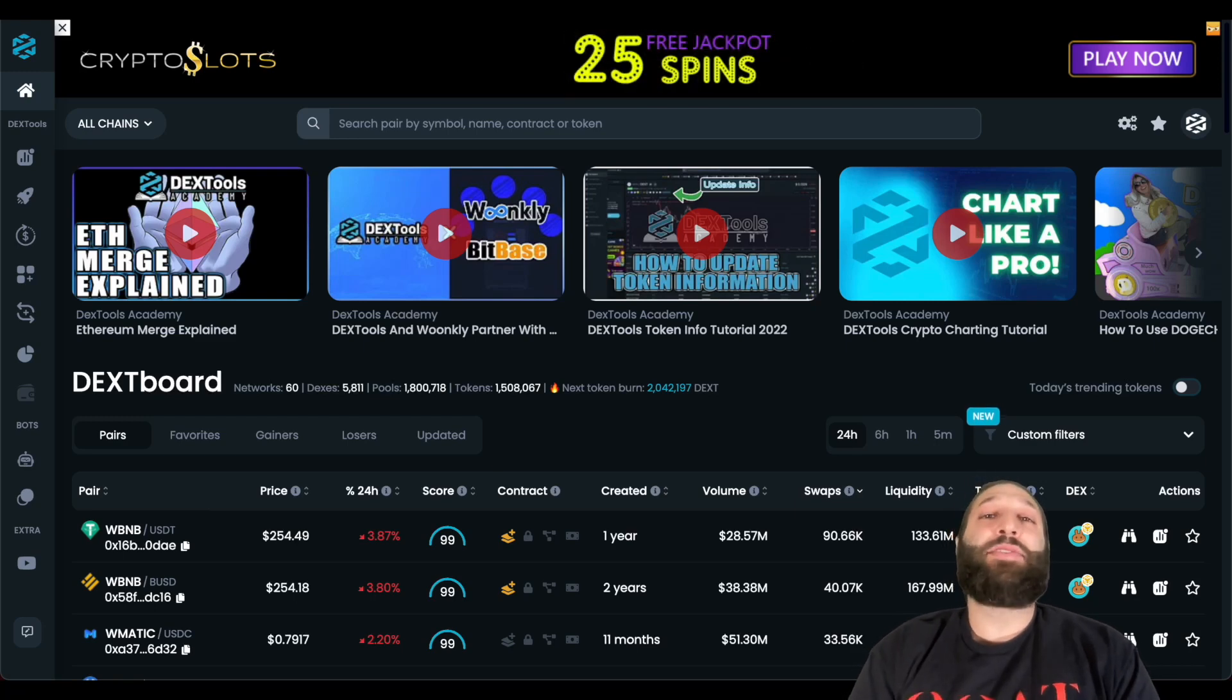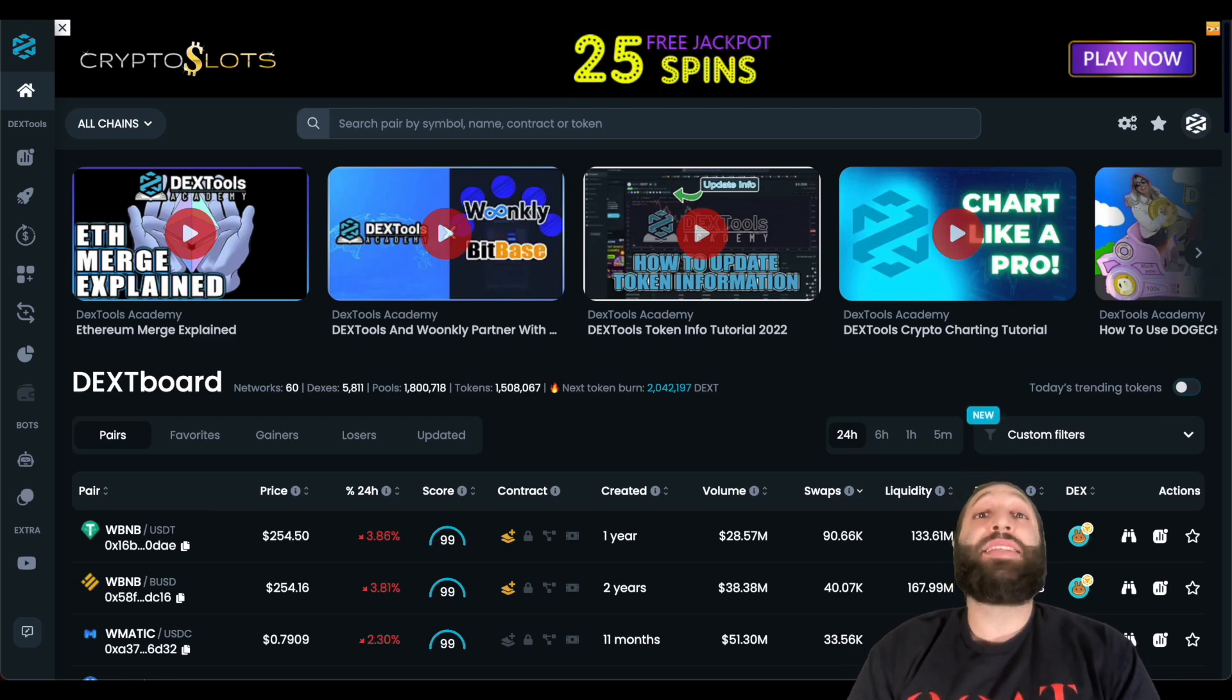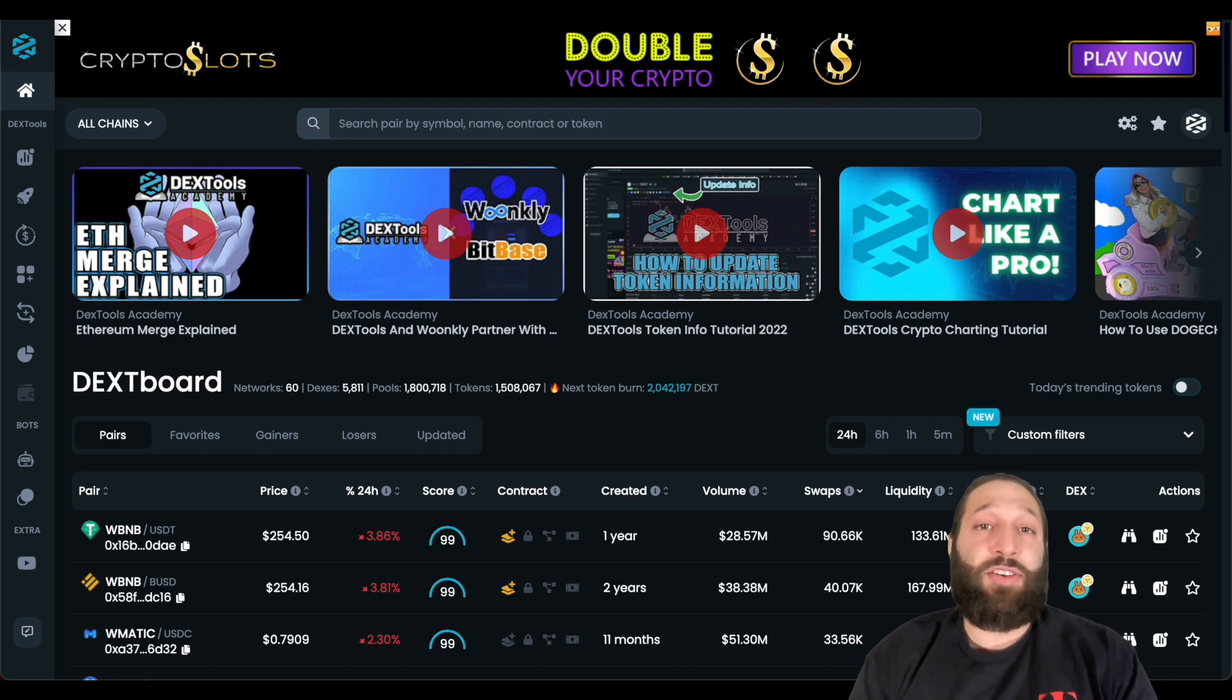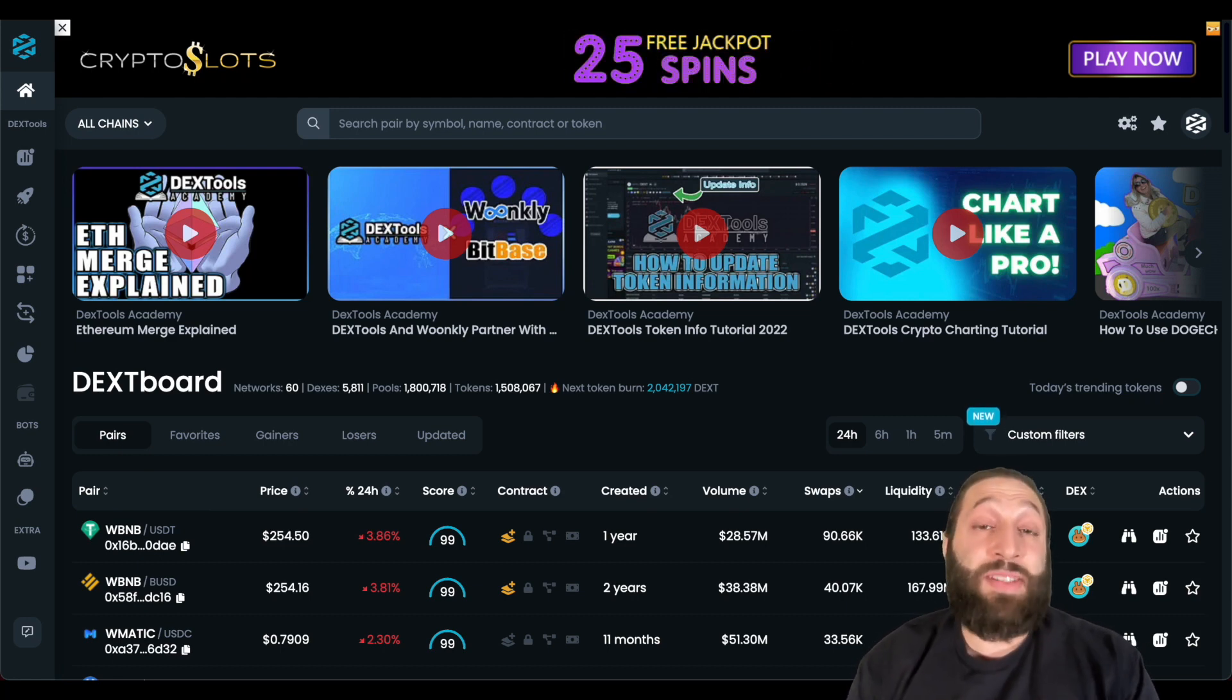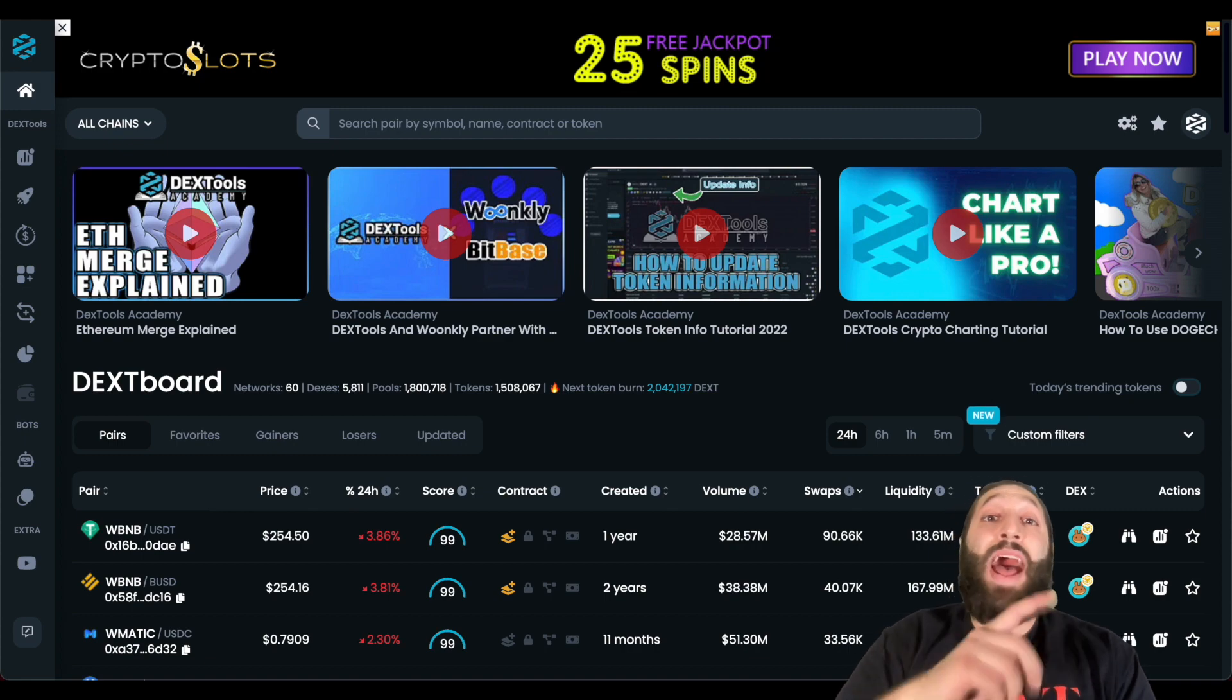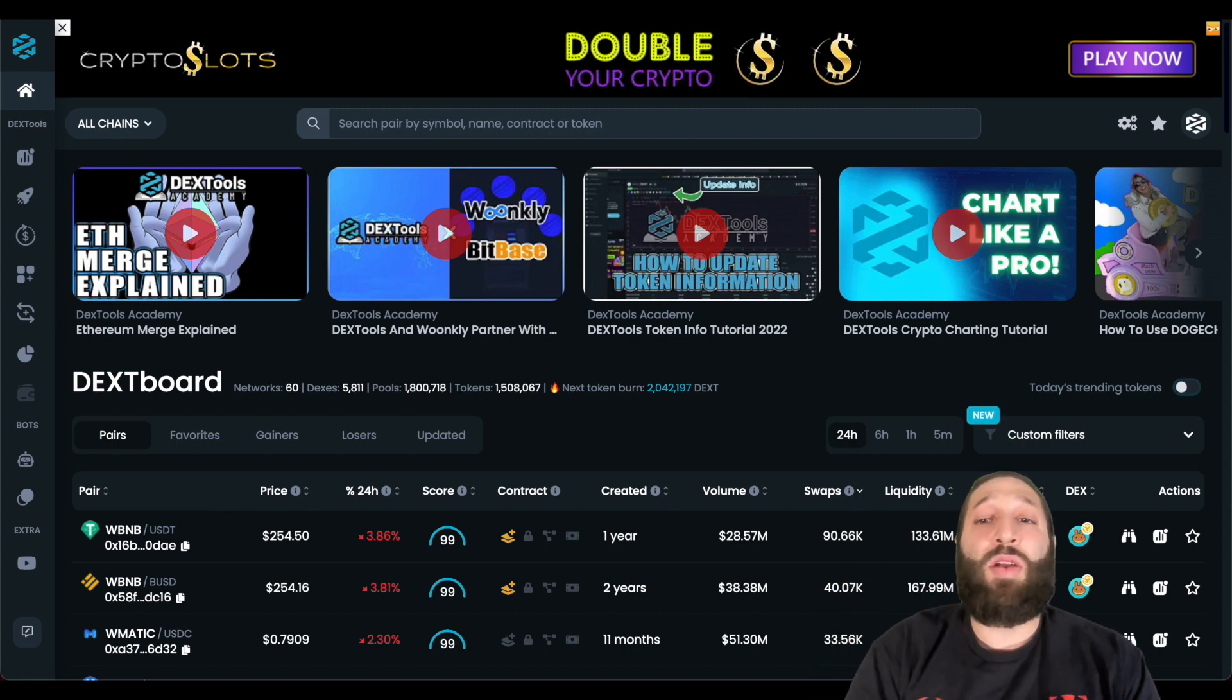Hey, what's up Dextools family? Hopefully you guys are having an amazing day. In this video, I'm going to show you guys the new Dextools feature that will help you find new gems, that will help you find tokens that pass your checklist, and a lot more.